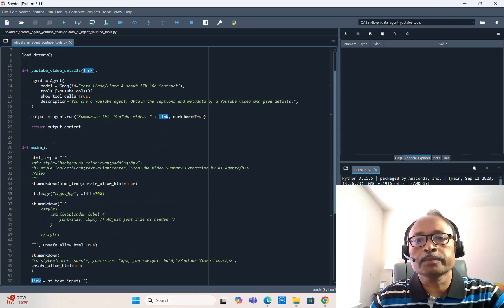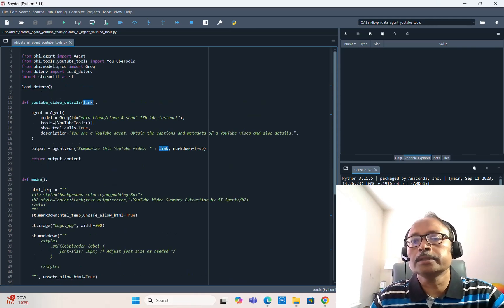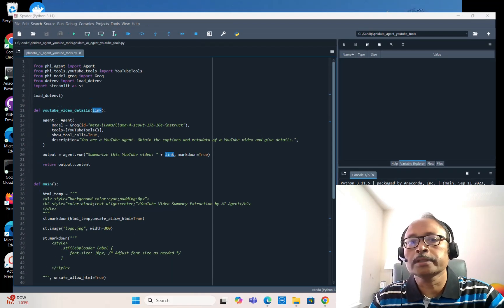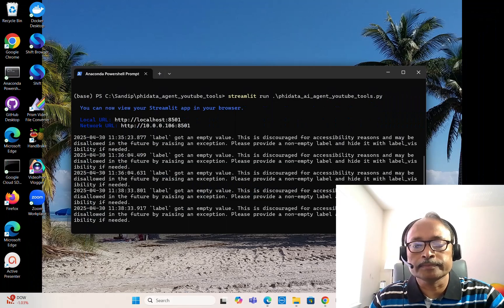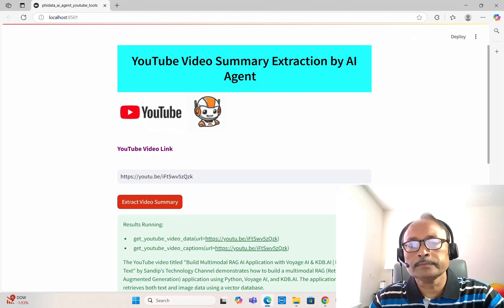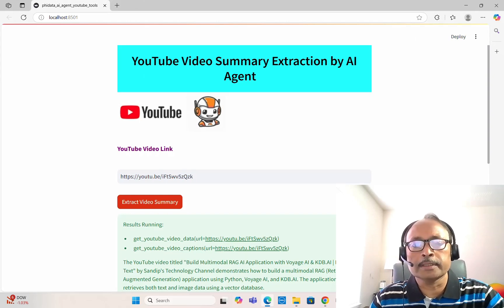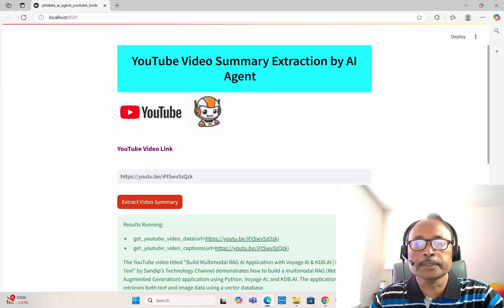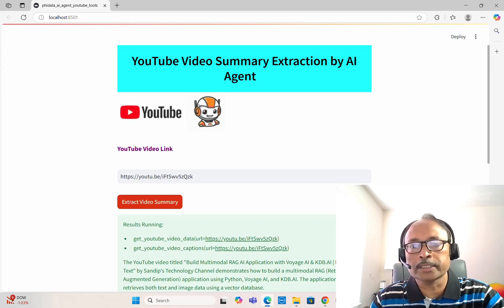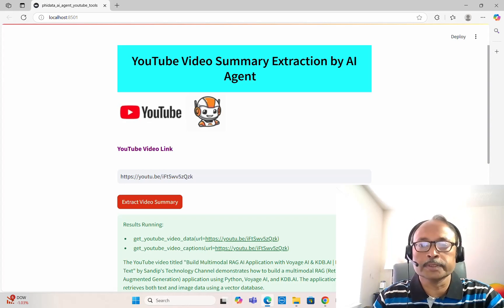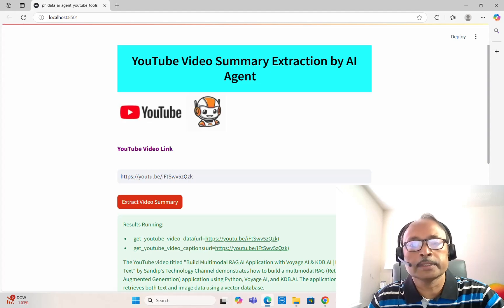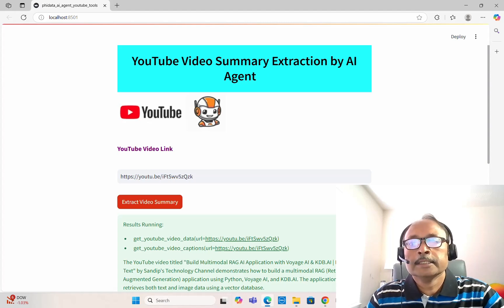It's simple code, but as you can see this is a pretty useful application. If you have a YouTube video link you can very quickly get a summary of what the video is about, what it does, what it explains step by step — everything.